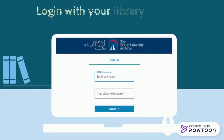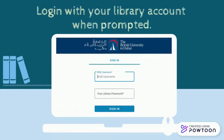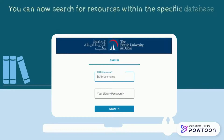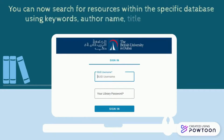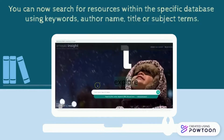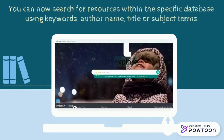Log in with your library account when prompted. You can now search for resources within the specific database using keywords, author name, title, or subject terms.